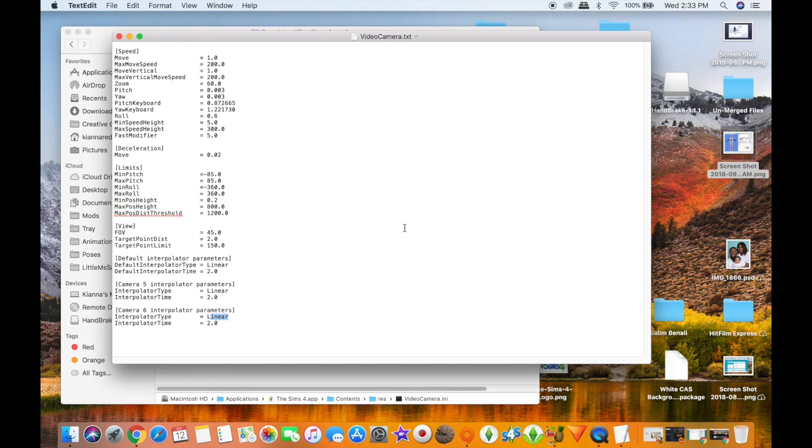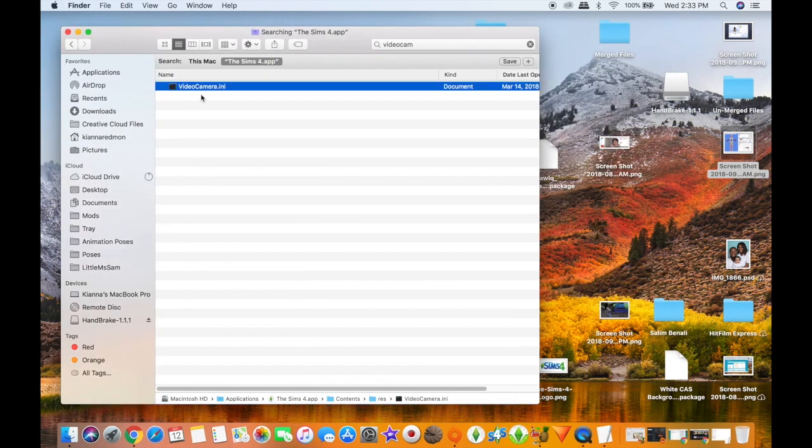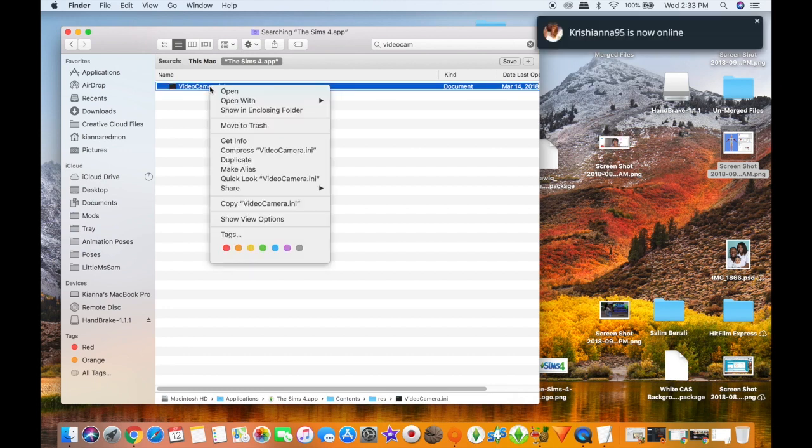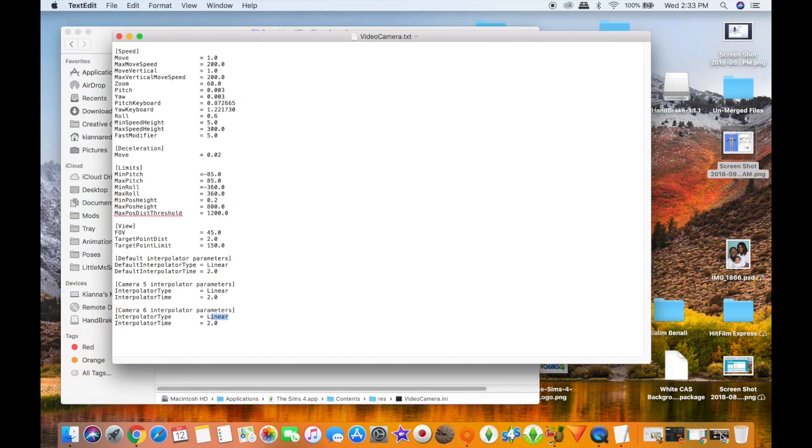But once you guys do that, make sure you guys change this back to .ini so it'll be usable in game. Okay guys, so that's it for this tutorial. I'll see y'all in my next video. Bye!